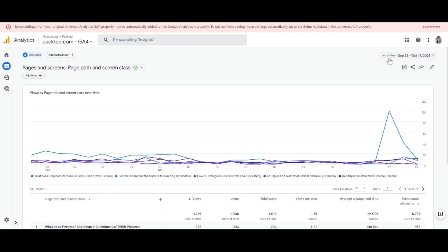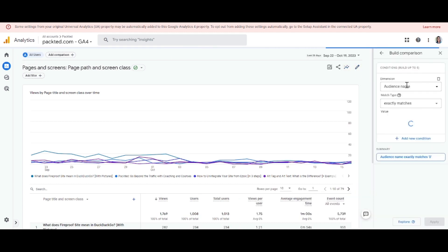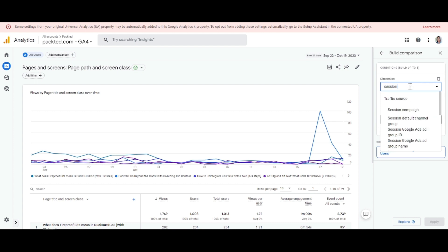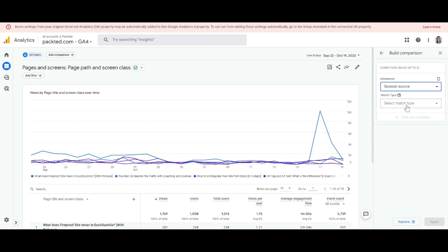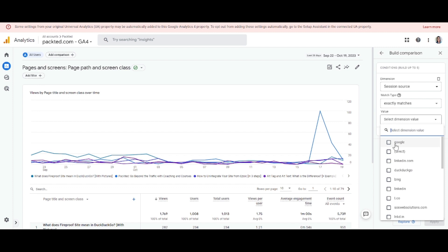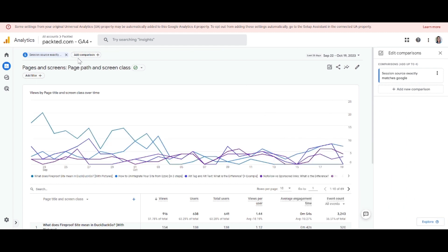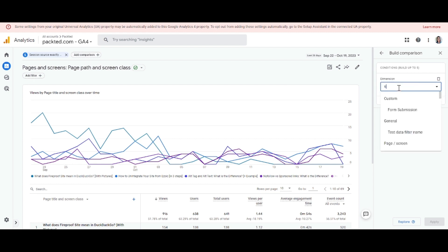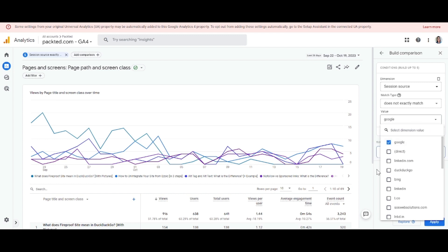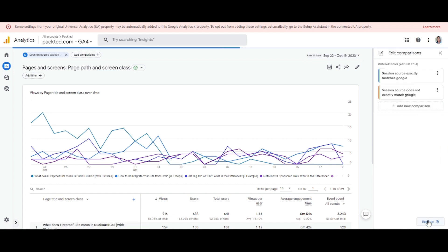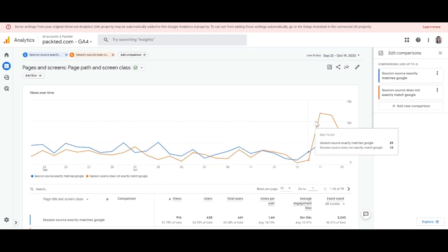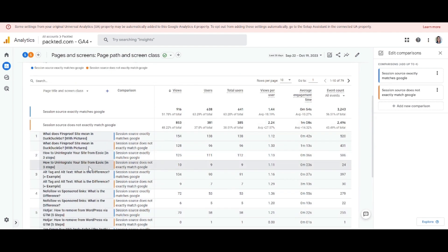Another thing you can do is compare different kinds of users coming from two different sources. Right now it shows all users. Click on that and you can filter by Session Source. For the first comparison, select source exactly matches Google — so how many people are coming from Google. Then add a second comparison where Session Source does not exactly match Google, meaning people who are not coming from Google. Hit Apply and it will give you a comparison between these two segments, showing two different charts.